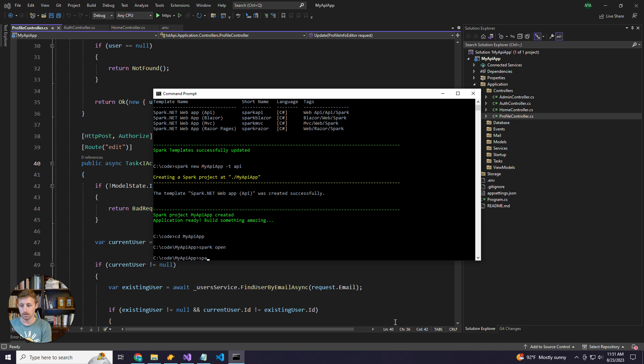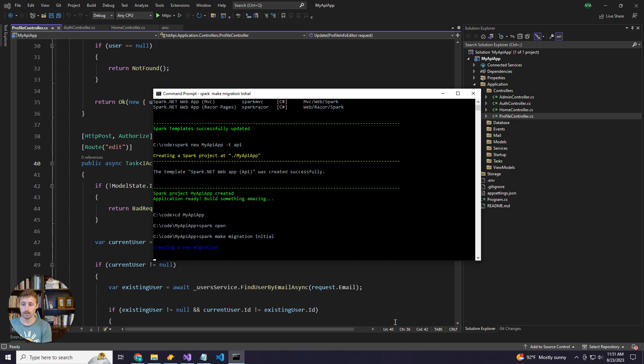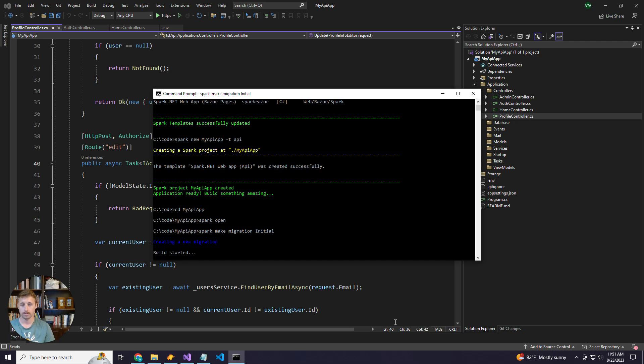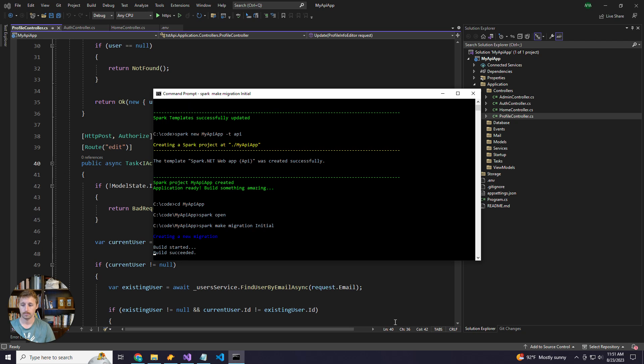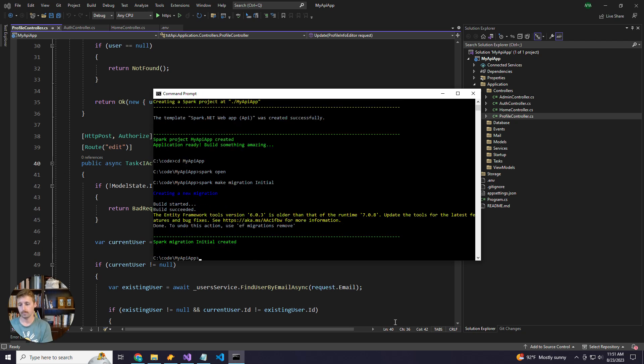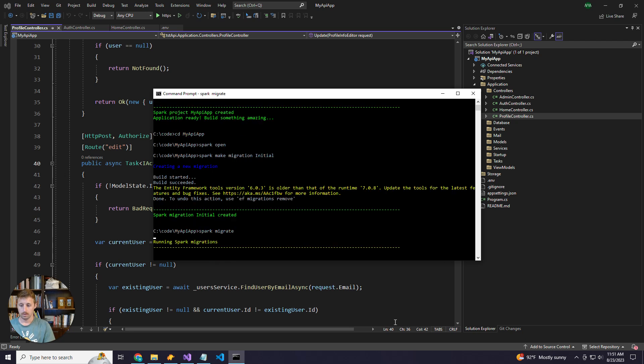The first thing we need to do is make our migrations. So we'll do that real quick. And this will create our user tables in our database. Apply the migrations.